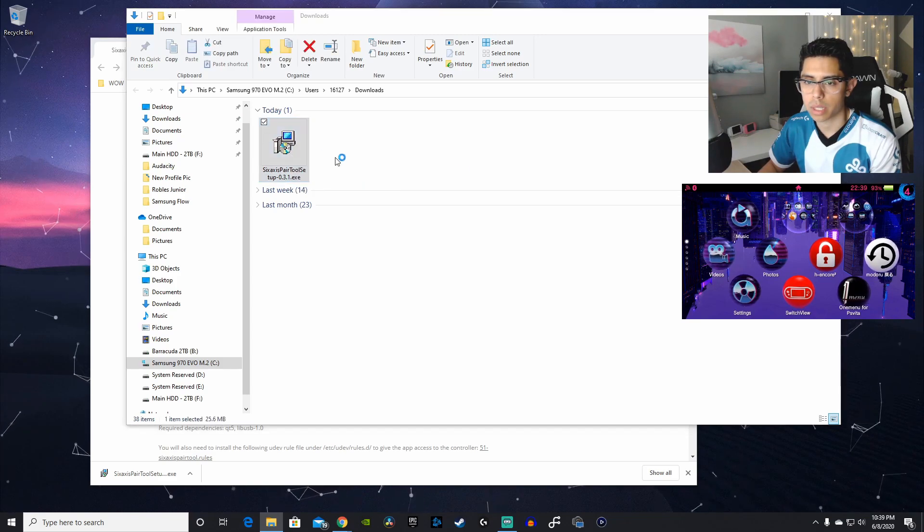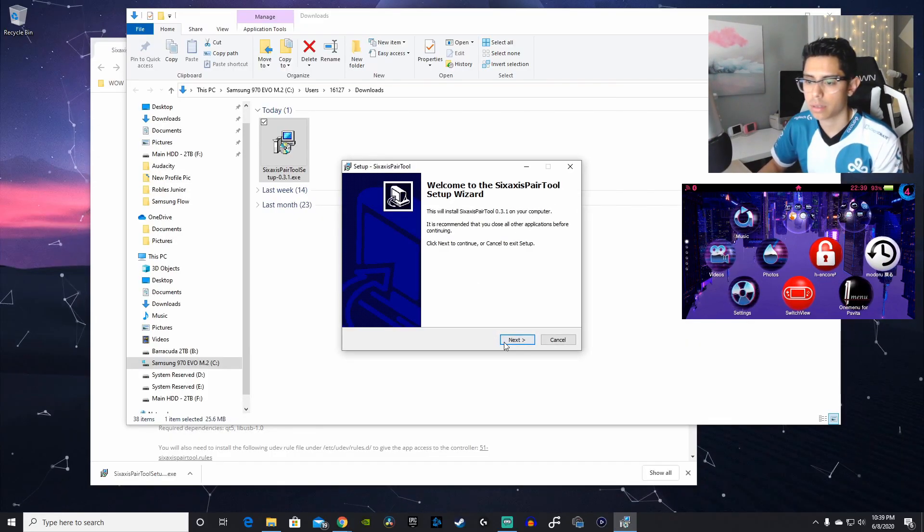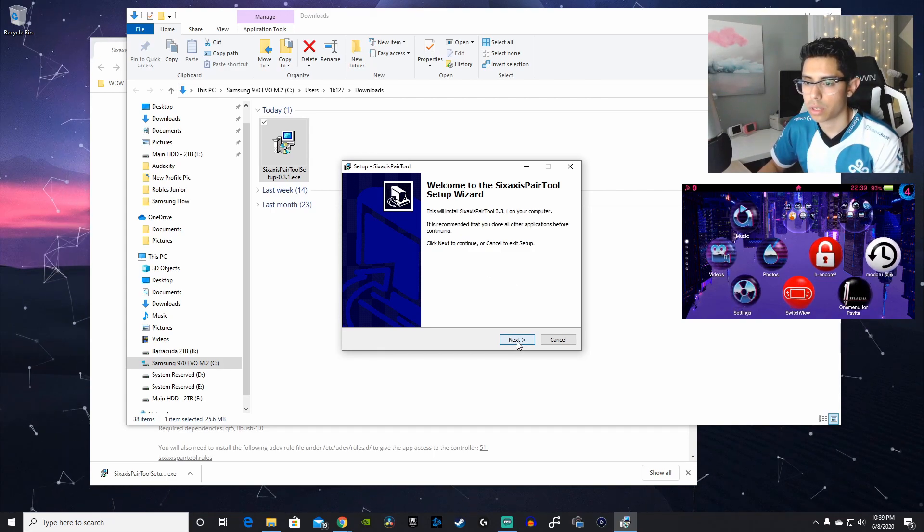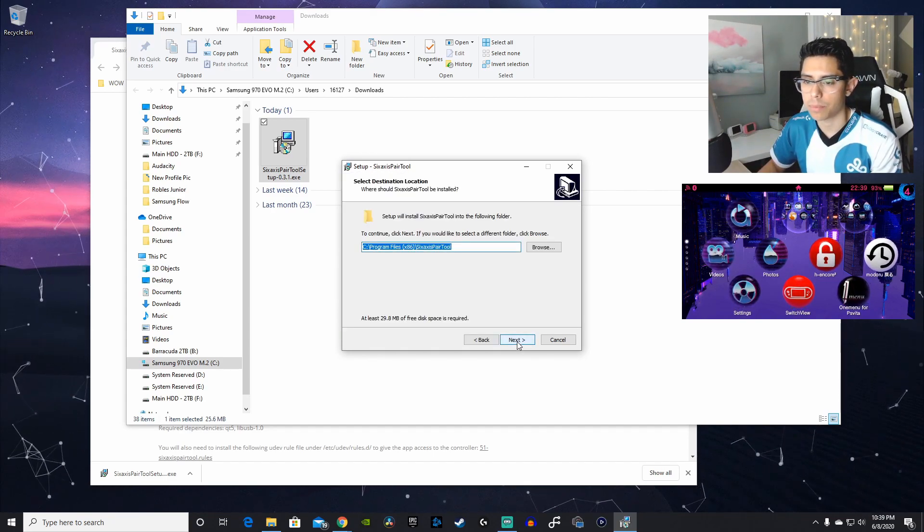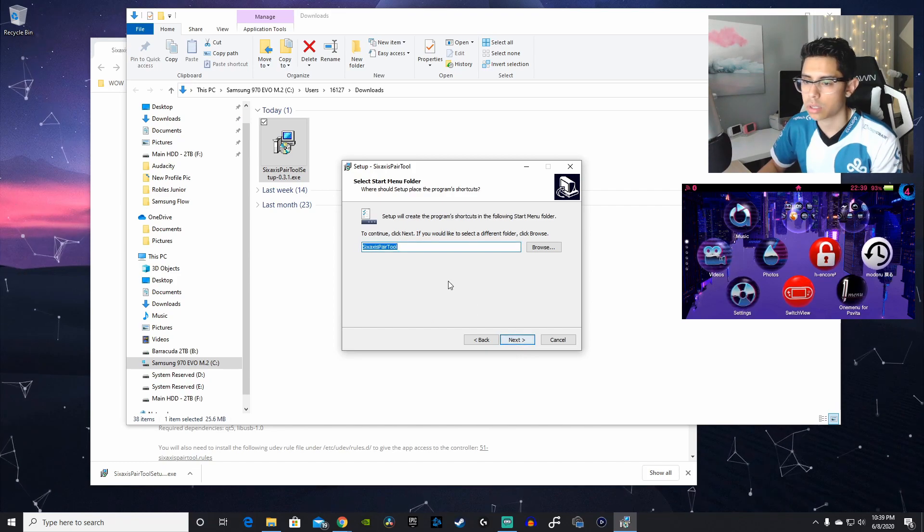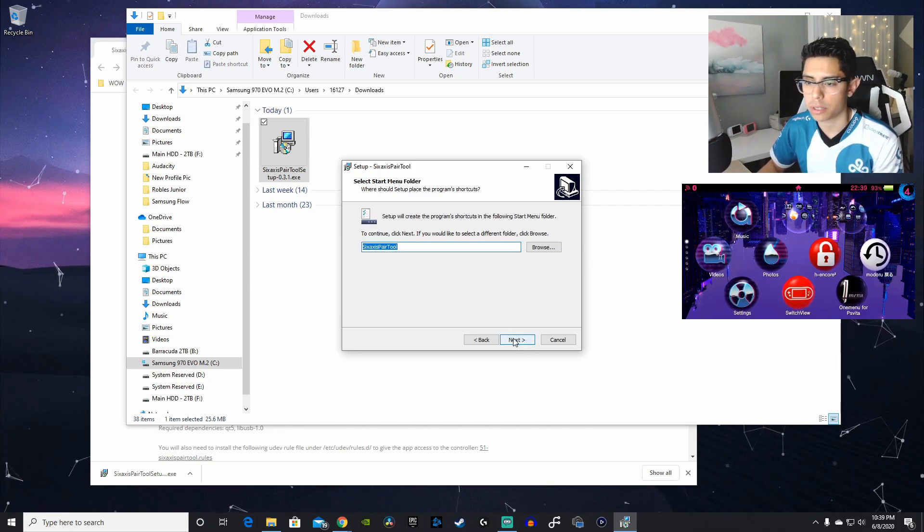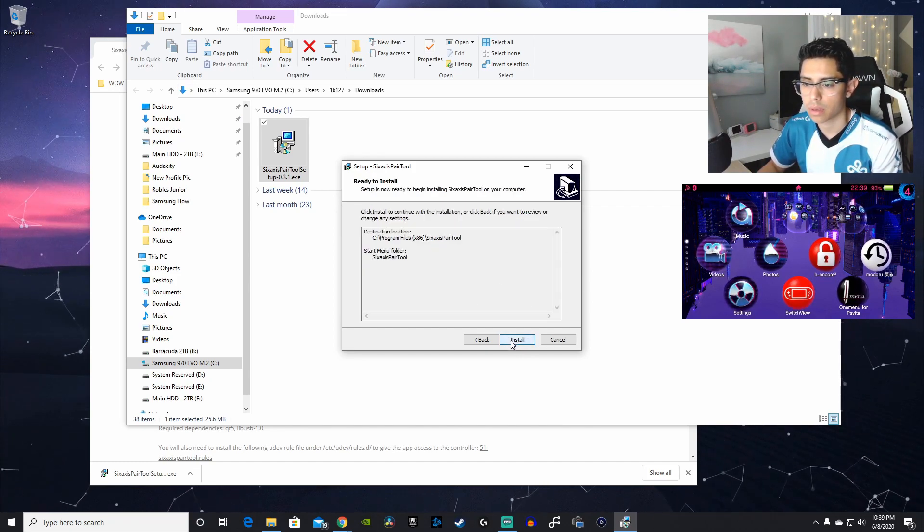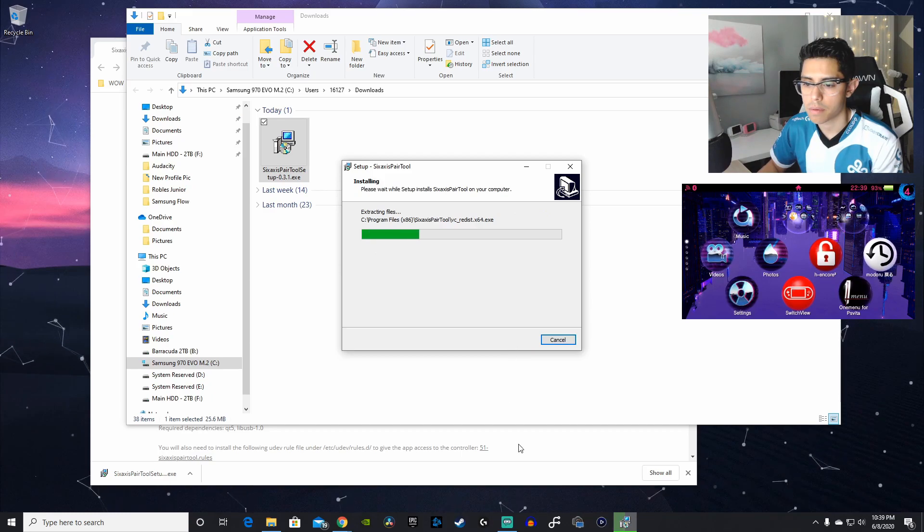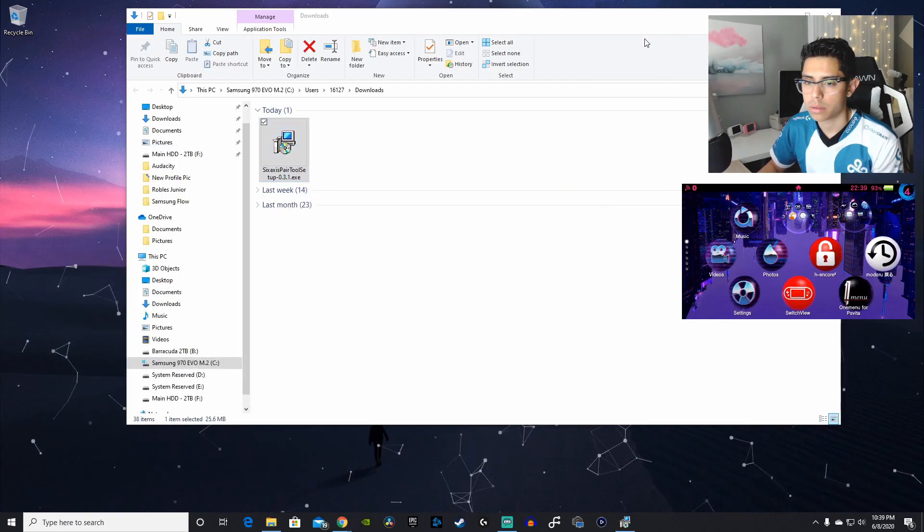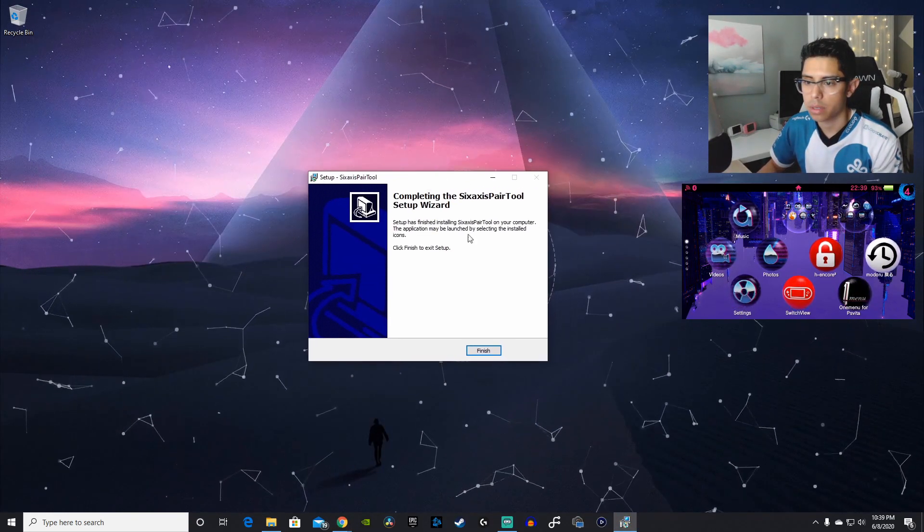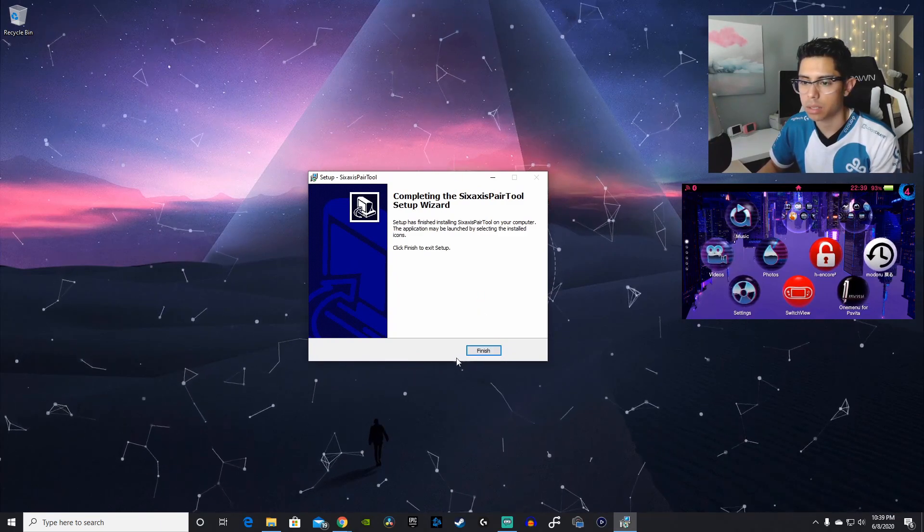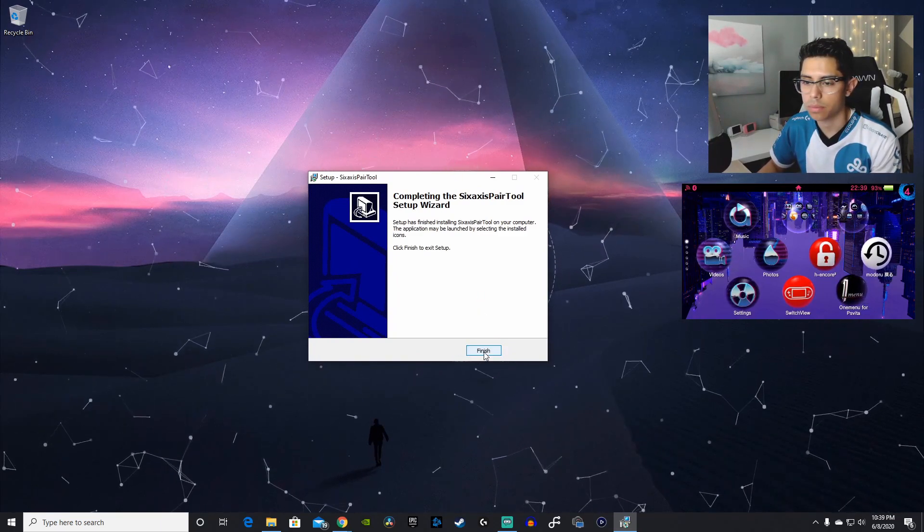I'll double-click that. And here is my user account control, it's just asking to allow this app to make changes. Say yes. And we're going to go through the Setup wizard and just install this application here. Completing the 6-axis pair tool. Finish.